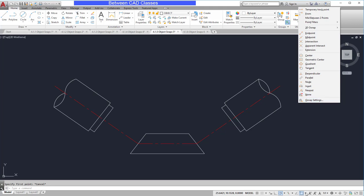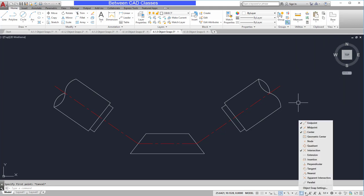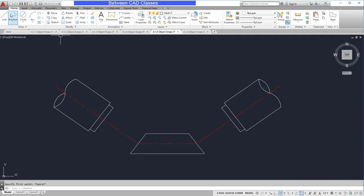So let's take a look at what running object snaps I currently have turned on. I have endpoint, midpoint, center, and intersection. So as I'm drawing along the screen, I will see all of those object snaps in some capacity.